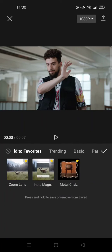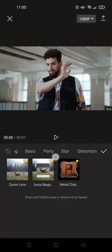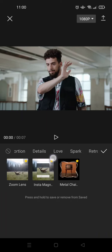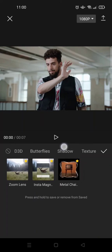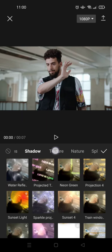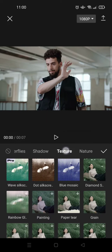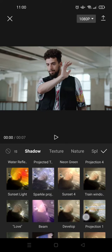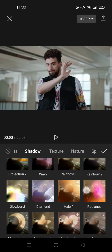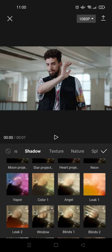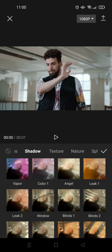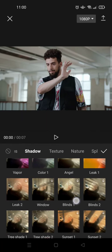Go to video effects and in here just swipe until you find the shadow category. Under the shadow category, just scroll down until you find the leaks effects. So here there are two effects of light leaks that you can choose.